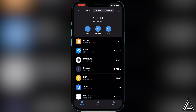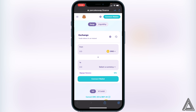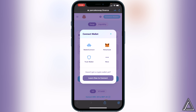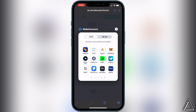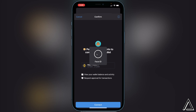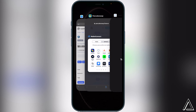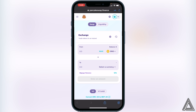Once you paste the contract address, you'll see the CocoSwap token pop up — enable the token and click Done. Now that we have the token inside Trust Wallet, head over to PancakeSwap using the link in the description. Once you're on PancakeSwap, the first thing to do is connect your wallet. Go to the top right and click Connect Wallet. Instead of clicking Trust Wallet directly, click on WalletConnect, then choose Trust Wallet as your preferred wallet.